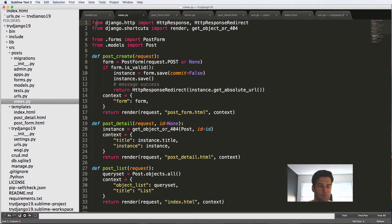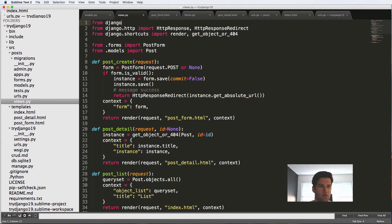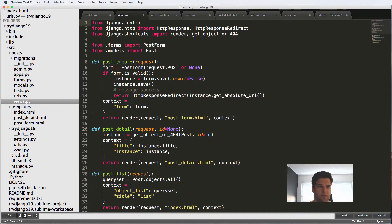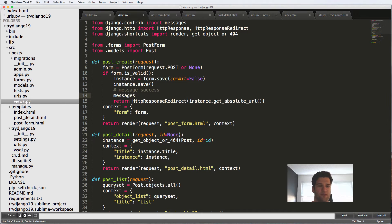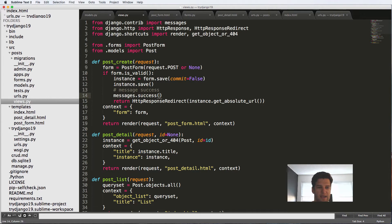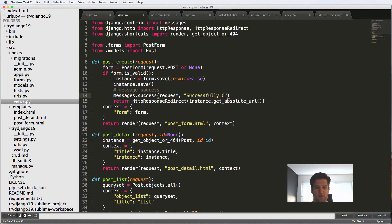So to do this, we're going to come in and import from Django.contrib import messages. And we're going to be using the Django message framework. So messages.success. And it takes in the request and then we'll just say a message successfully created.